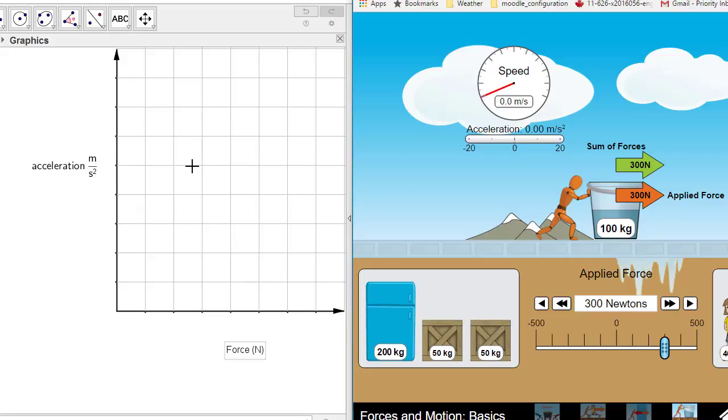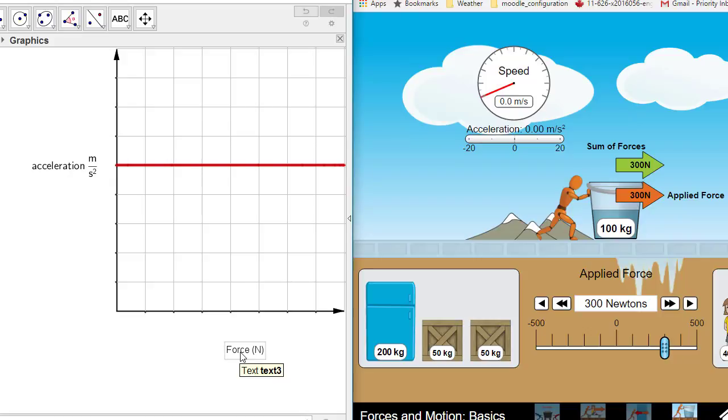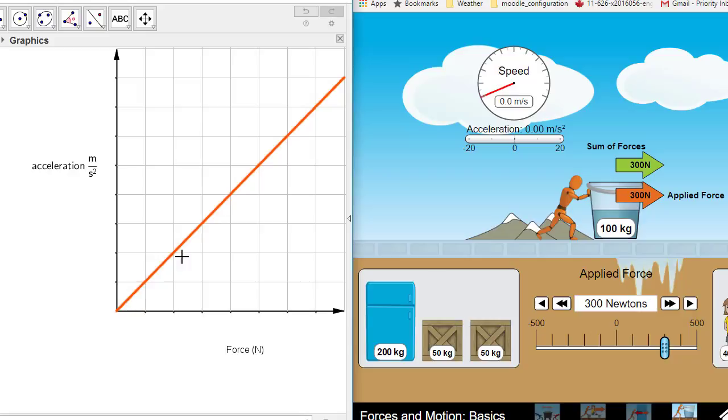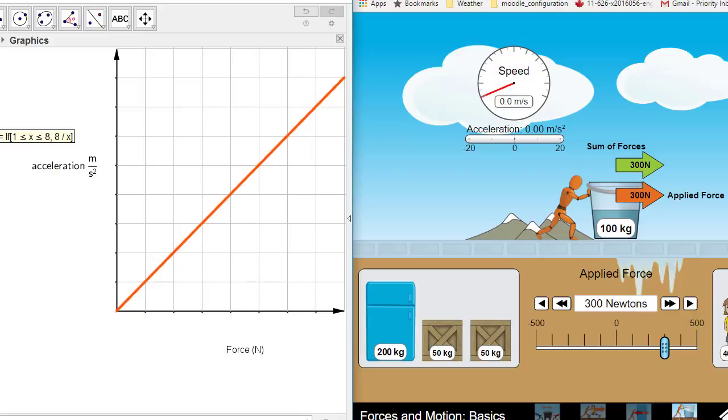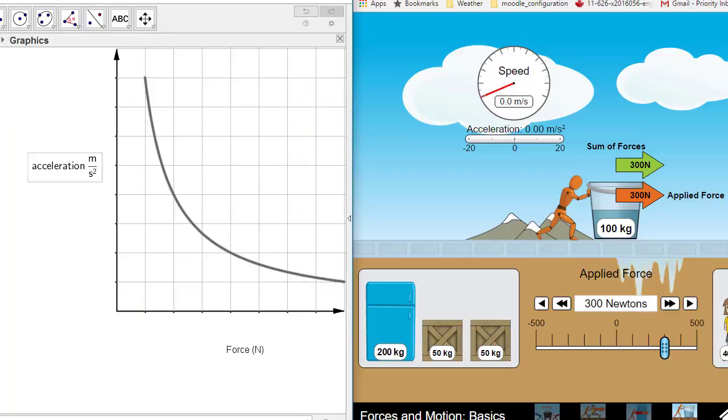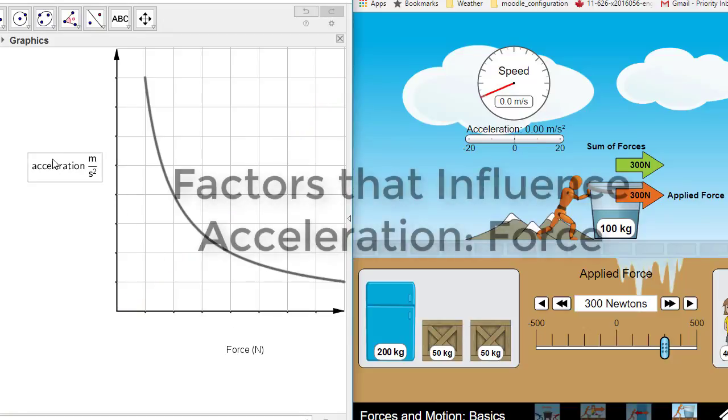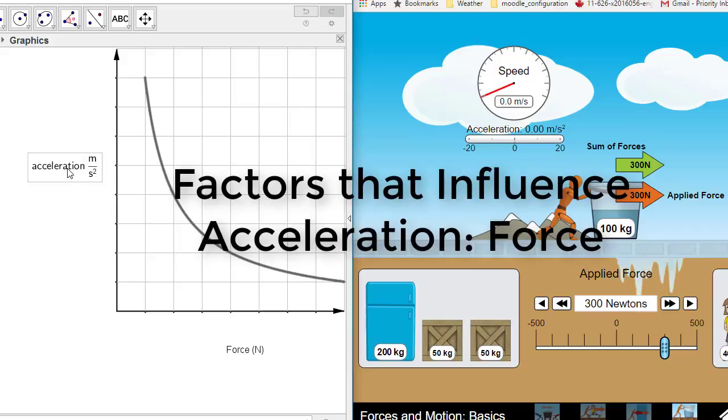What do you think this graph will look like? Will it be a straight line so as force goes up acceleration is not affected? Will it be a linear increase as force increases, acceleration increases in proportion to the force? Or will it be the inverse? The more I push the lower the acceleration gets. I want you to make that prediction.